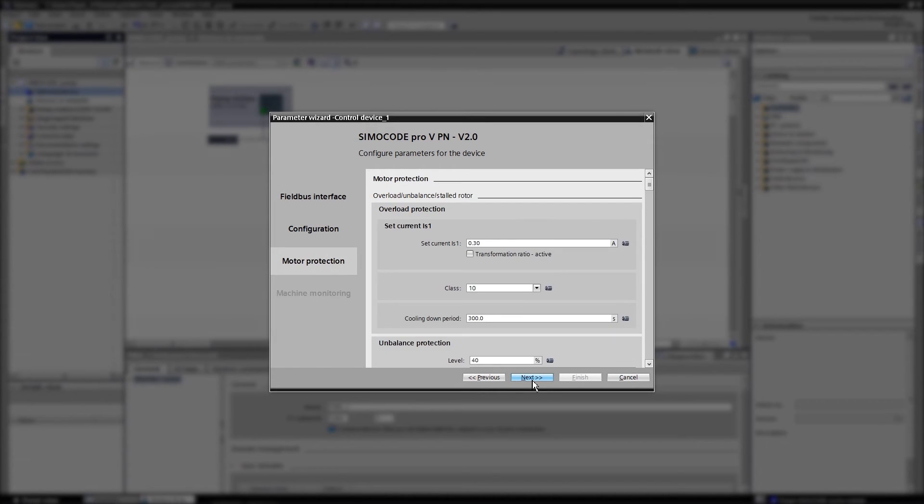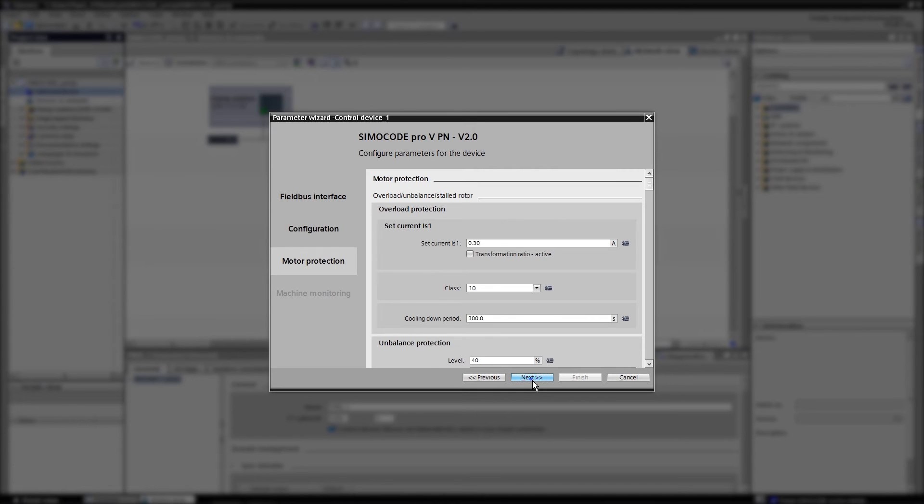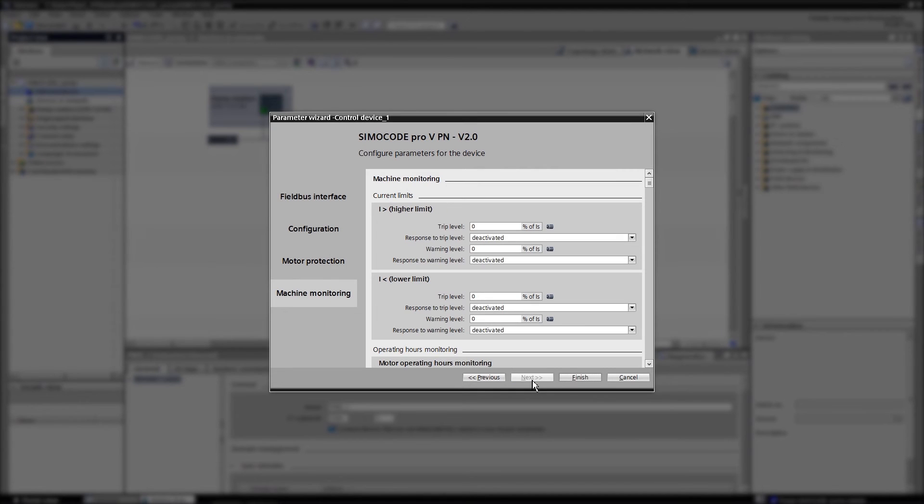In the third step, set the parameters for the motor protection. In our case, we just use the predefined standard settings. The fourth and final step is to set the parameters for the machine monitoring.